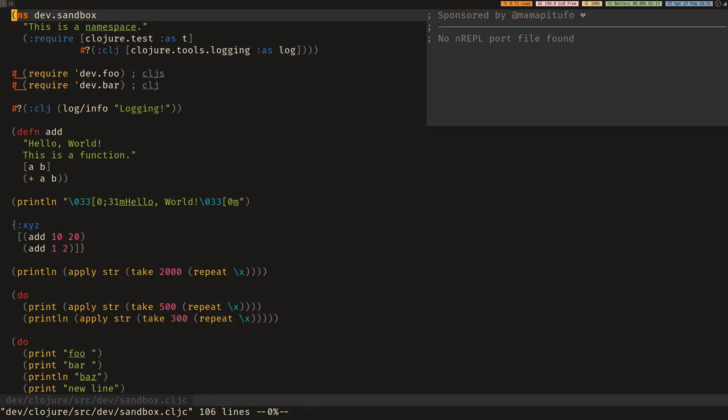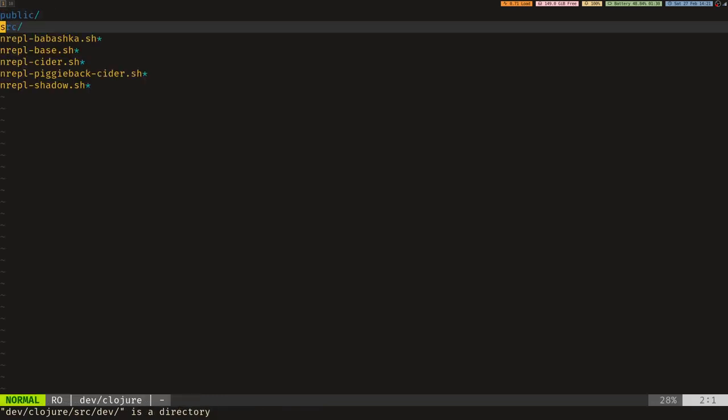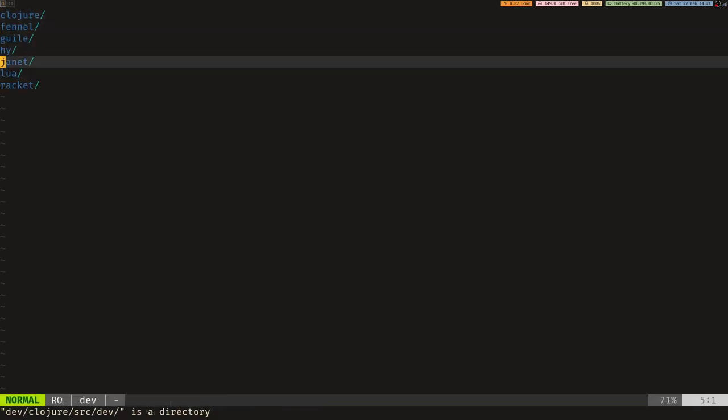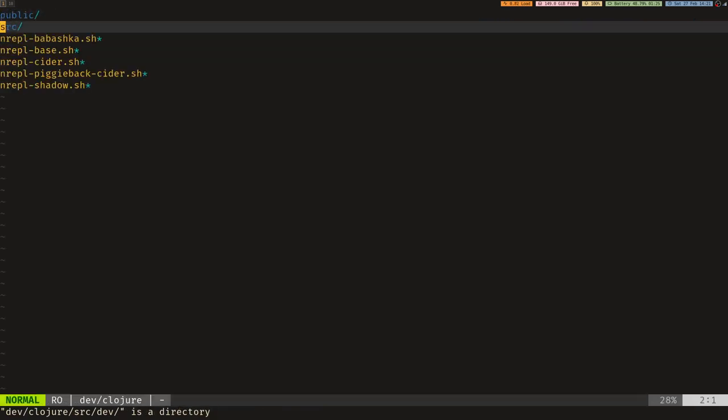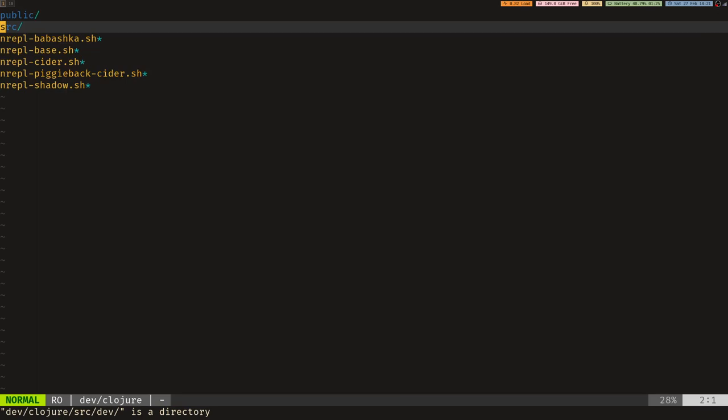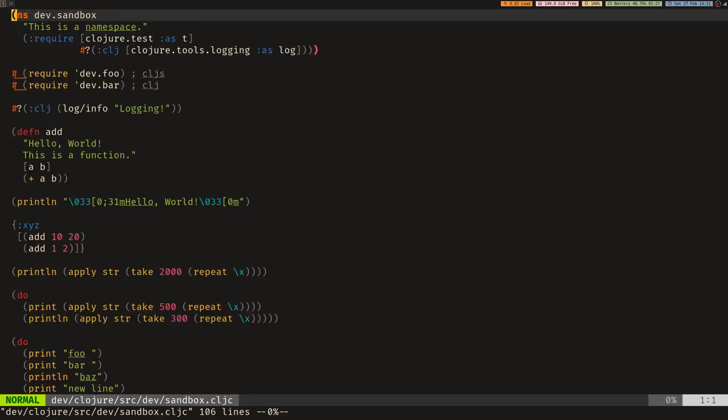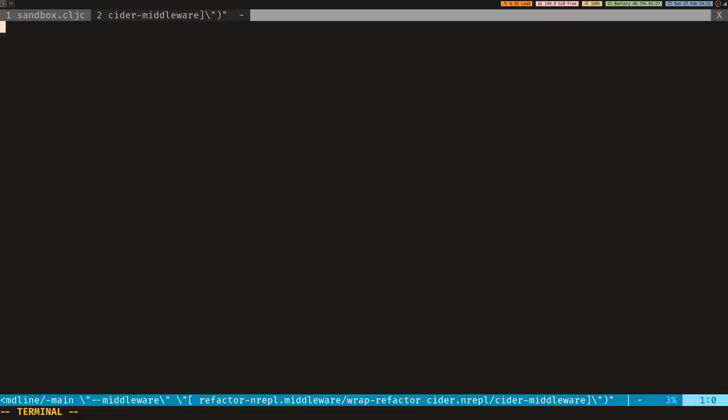A discussion in the Discord turned into me explaining how I do things, and I thought it'd be worth making a little video to demonstrate that and also adding something to Conjure live in this. So first of all, let's do a quick demo of how I would do some Clojure. Let's open up the sandbox file.